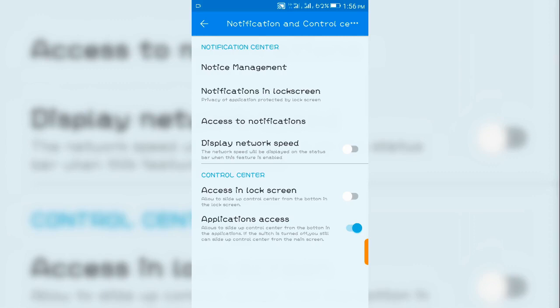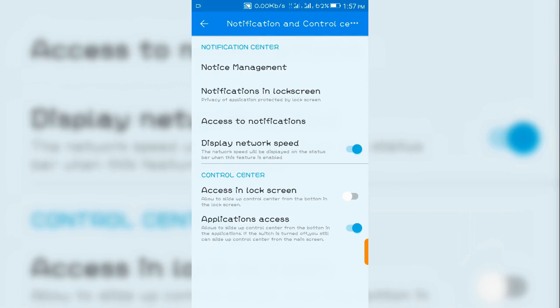And I'll have my network speed displayed on my phone status bar. There you have it, network speed is now displayed on the phone status bar, and this will help monitor the data consumption on my Android